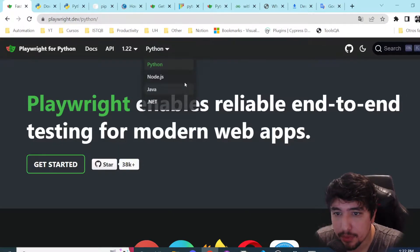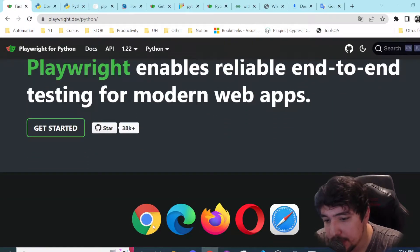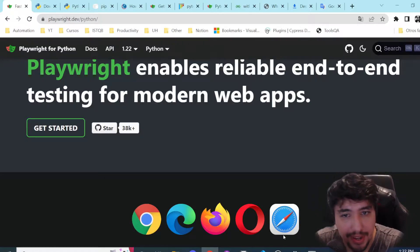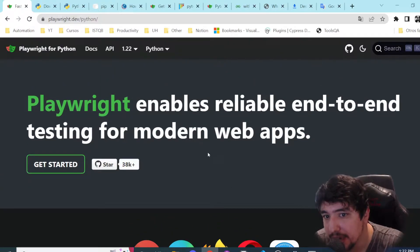We can execute our tests in Chrome, Edge, Firefox, Opera, and Safari. That's basically the overview of this.